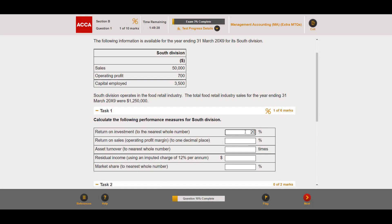The online specimen exams on the ACCA website will mark your answer the moment you input it. We can see we got one out of six marks, confirming our answer of 20% is correct. If we had input an incorrect answer like 25%, it wouldn't have increased our marks — a useful way to immediately check whether your answer is right.